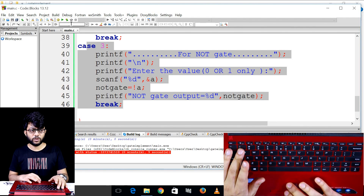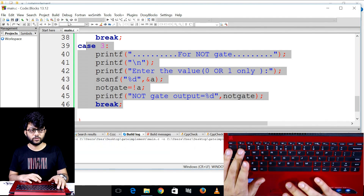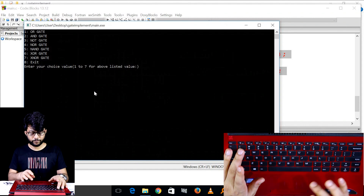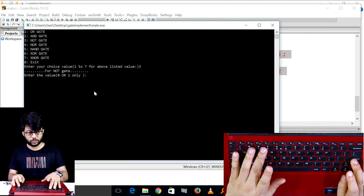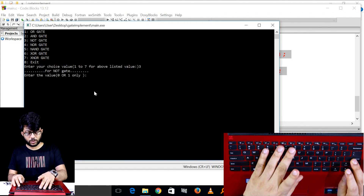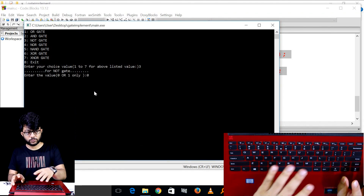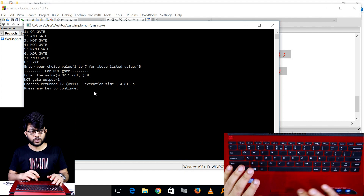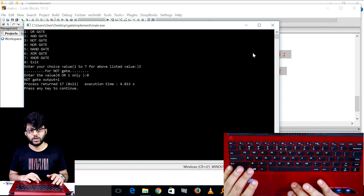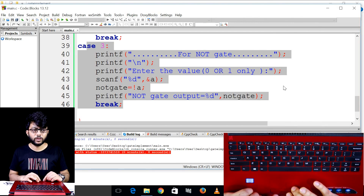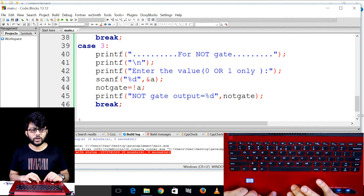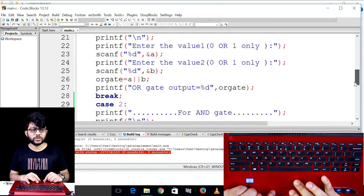When the input is one, pressing it gives output zero. When the input is zero, pressing gives output one. This is how the logical NOT operation works — we have found the original three values.